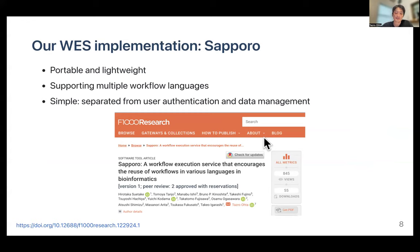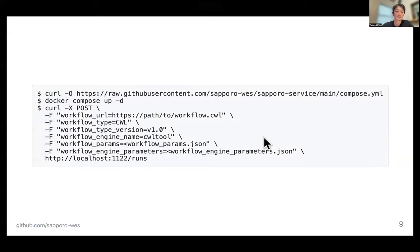That is why we developed WES, and our implementation is called Sapporo. It is designed as a portable and lightweight system that supports multiple workflow languages including CWL. We designed the system to be as simple as possible so we can use it as a component of a larger system. At the National Institute of Genetics in Japan, some data analysis applications use Sapporo as their backend. The basic use is quite simple — you can clone our repository or fetch the Docker Compose manifest file and deploy the API server using just one Docker Compose command.